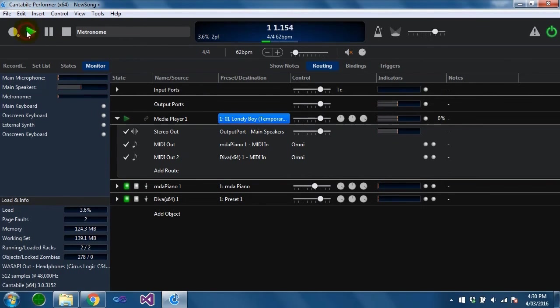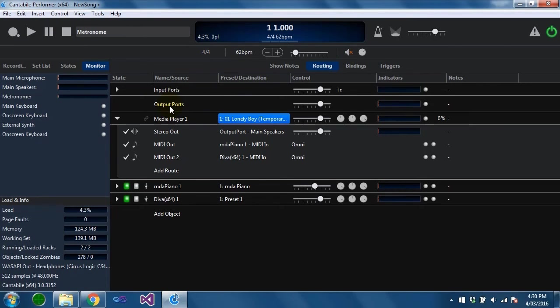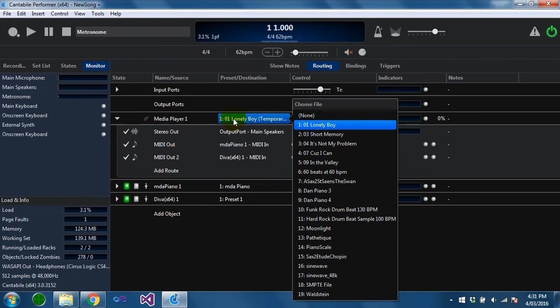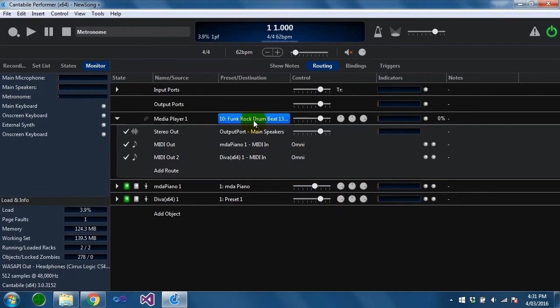It's just not going to adjust the speed of this file to keep it in sync. You need to have the files in sync to start with. The next thing I want to show you is some audio files have a built-in tempo.